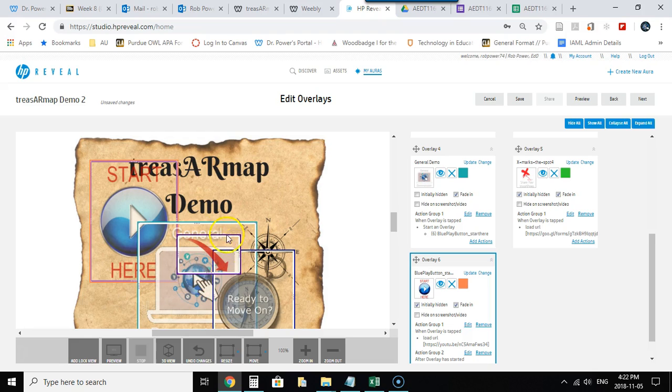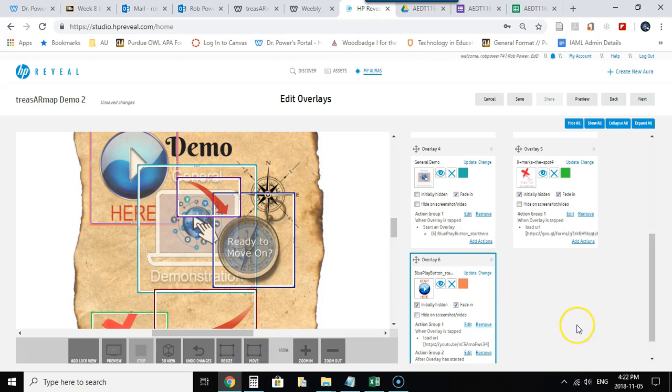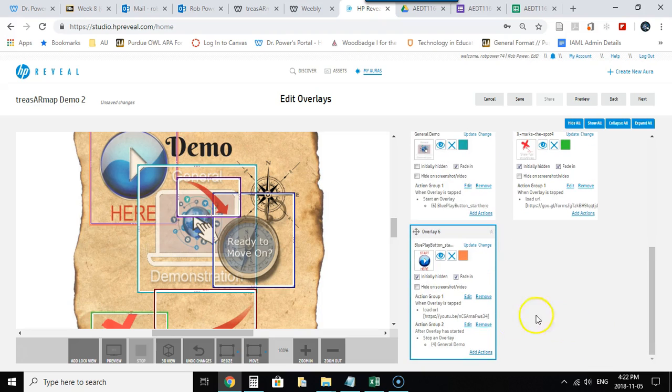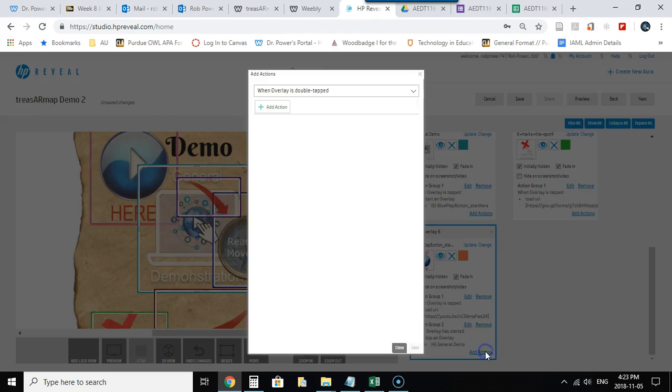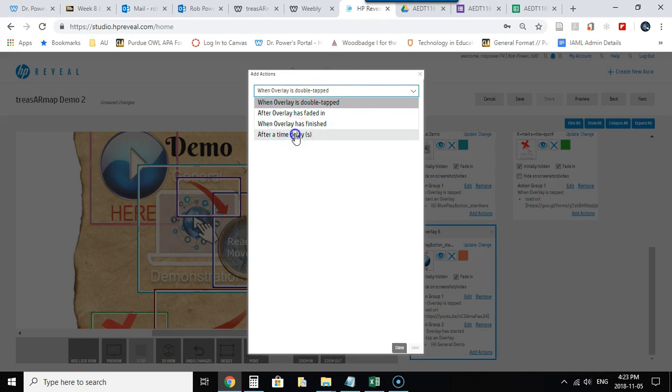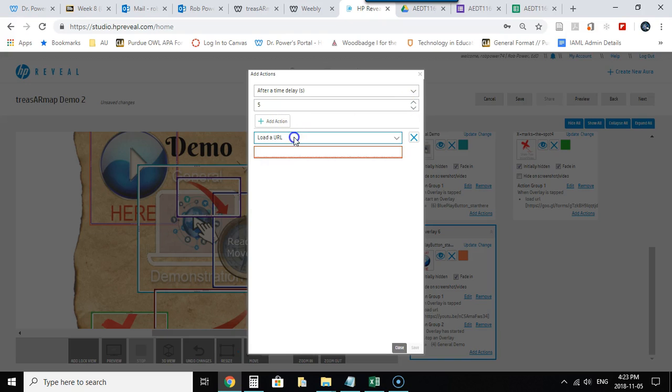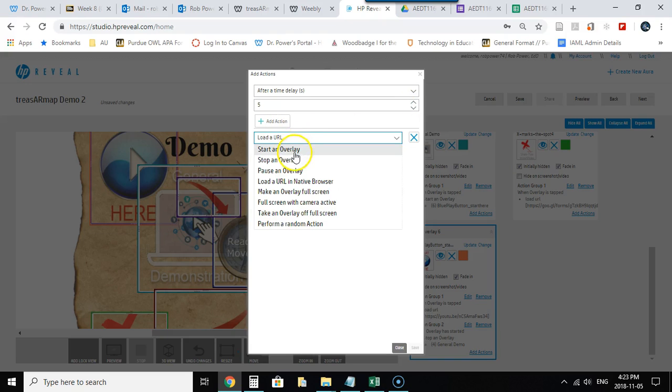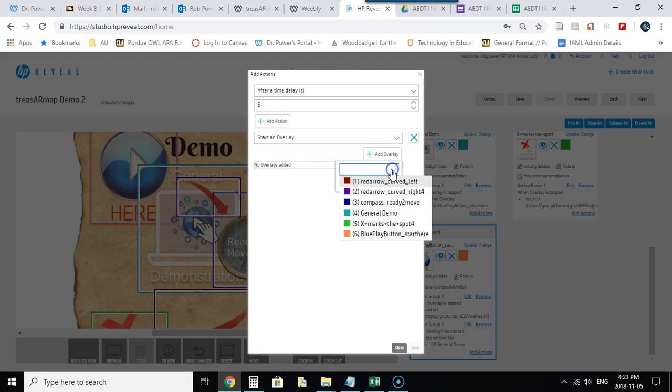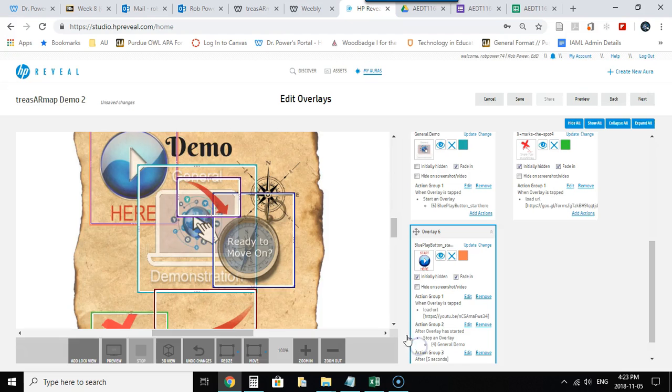Now perhaps I want this arrow and the next step to show up a few seconds after the Start Here button. I can do that as well easily enough. I can add another action to the Start Here button. So after this overlay has started, after a time delay of say five seconds, I'm going to add another overlay, start it. I will start the arrow, and I will pick the red arrow curved right to start and hit Save.